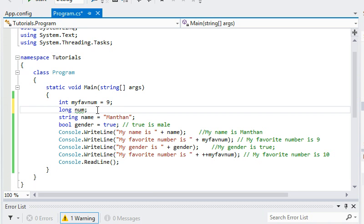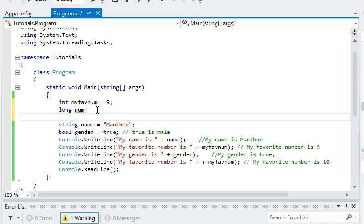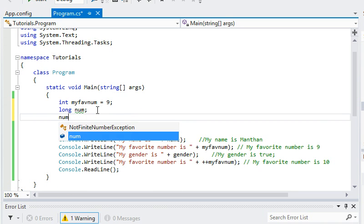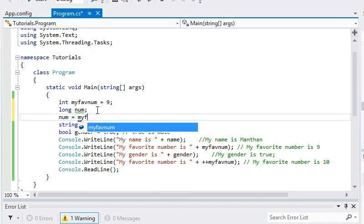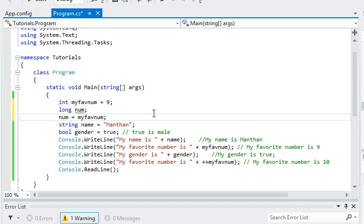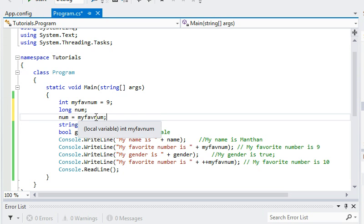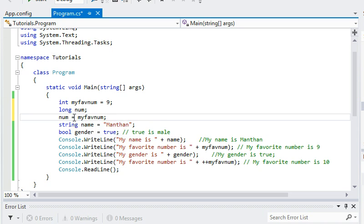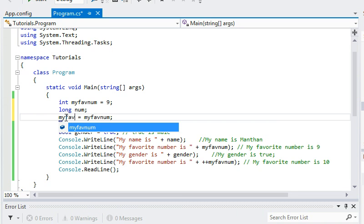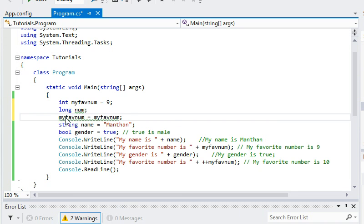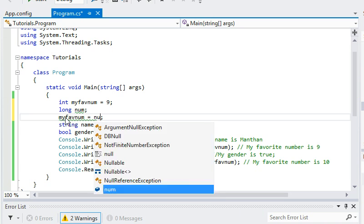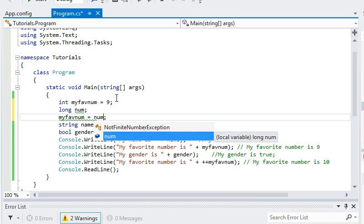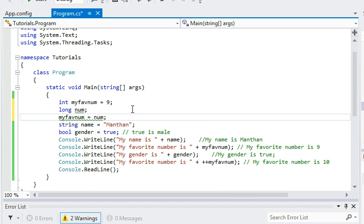If I try to assign, if I say num equals MyFavNum, that will not be a problem because MyFavNum is smaller than num. Since that is an int and that's of type long. But if I do it the other way, MyFavNum equals num, then that would cause a problem. You can see the red squiggly line.